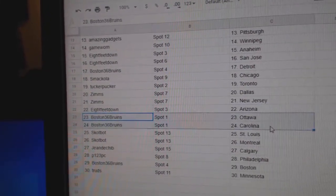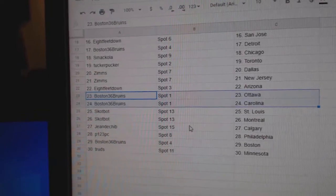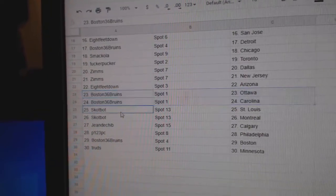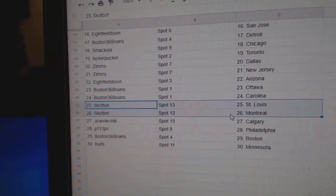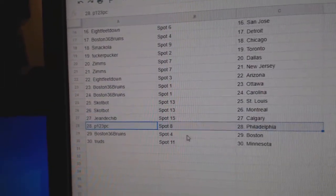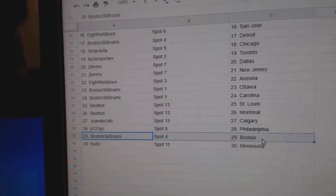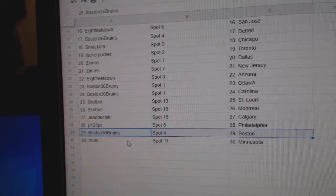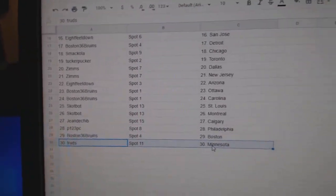8-feet Arizona. Boston's got Ottawa, Carolina. Scott Bott. St. Louis, Montreal. Jean Calgary. P123 Philly. Boston's got Boston. And Trude's has Minnesota.